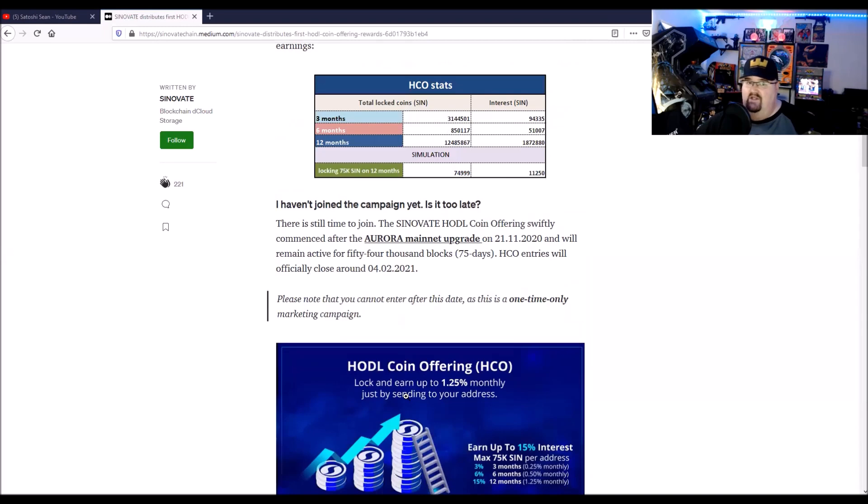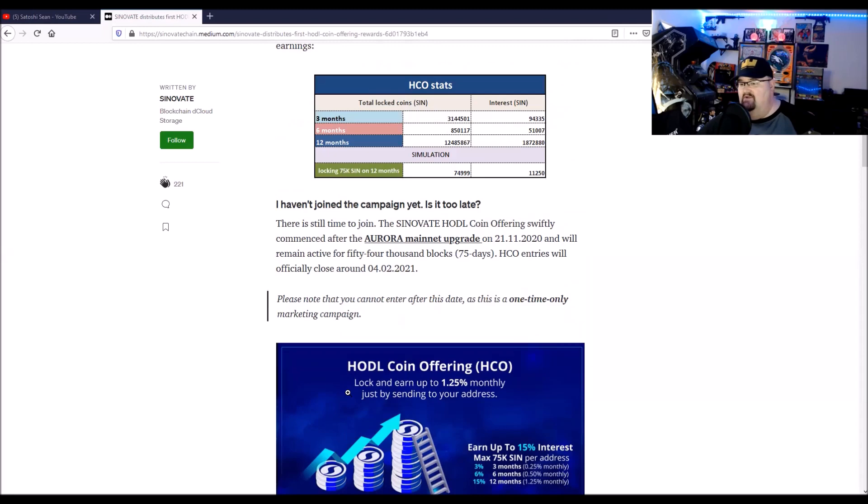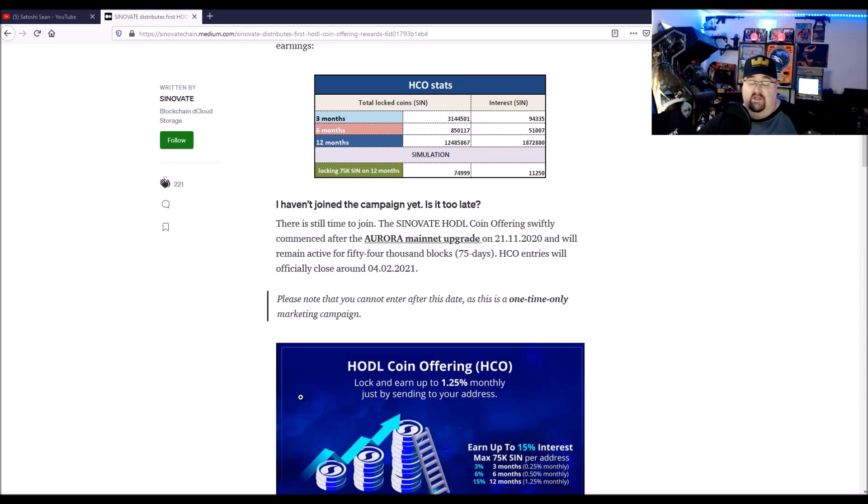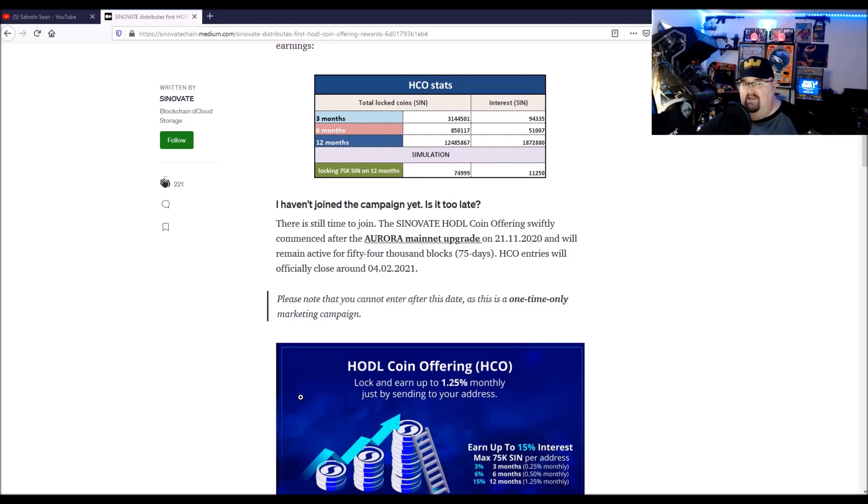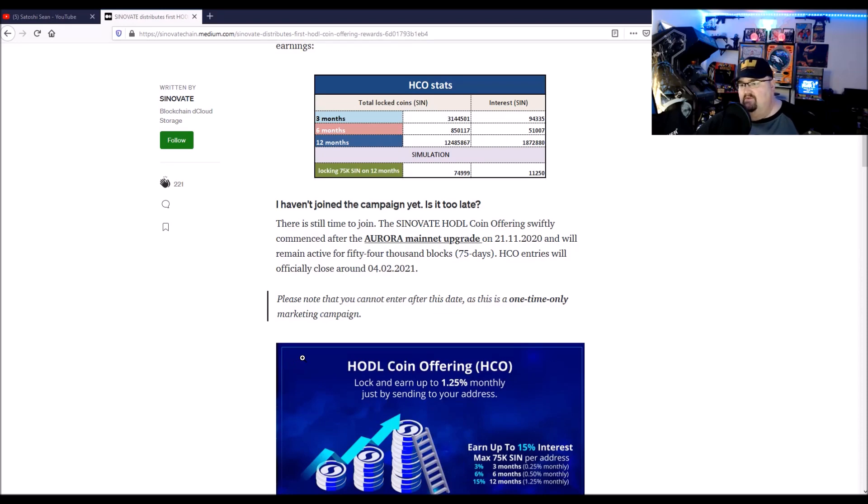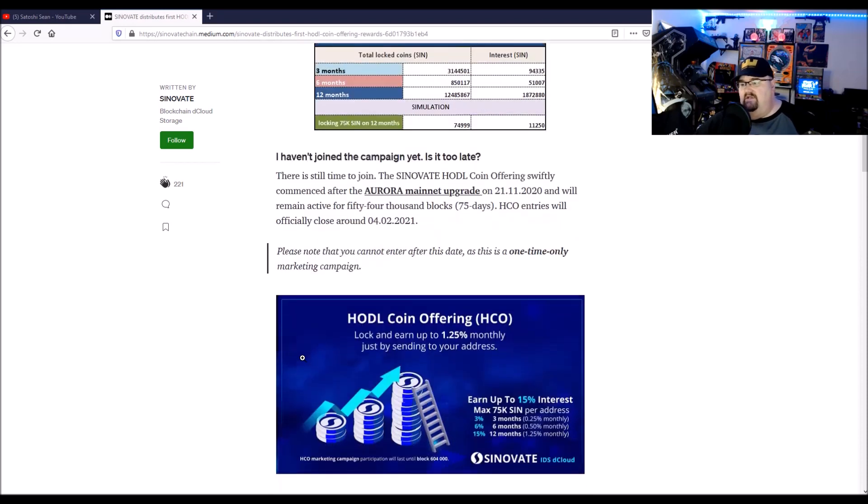It's called the HCO, which is the HODL coin offering, because you basically get paid for HODLing, but you're locking up your stake. I'll put a link to the original review I did on Sinovate there. I'm just used to saying Sinovate. But their cloud storage, and I really like the structure that they have and how they have it set up. I think this is going to be a big mover this year. I'm expecting really, really good things.